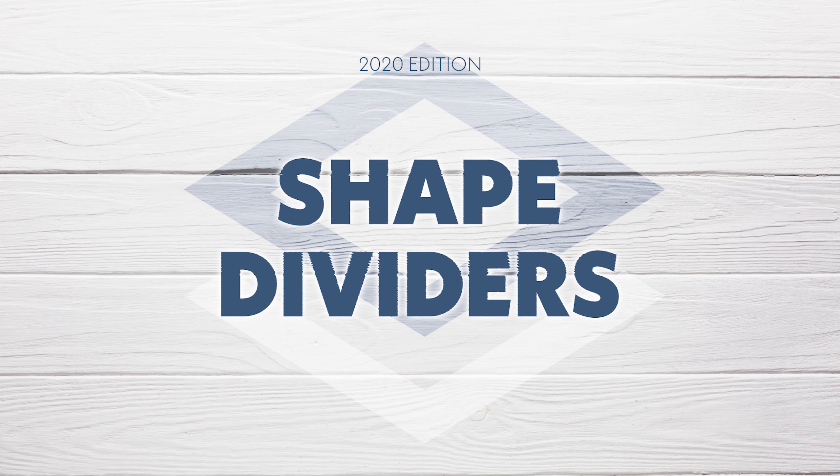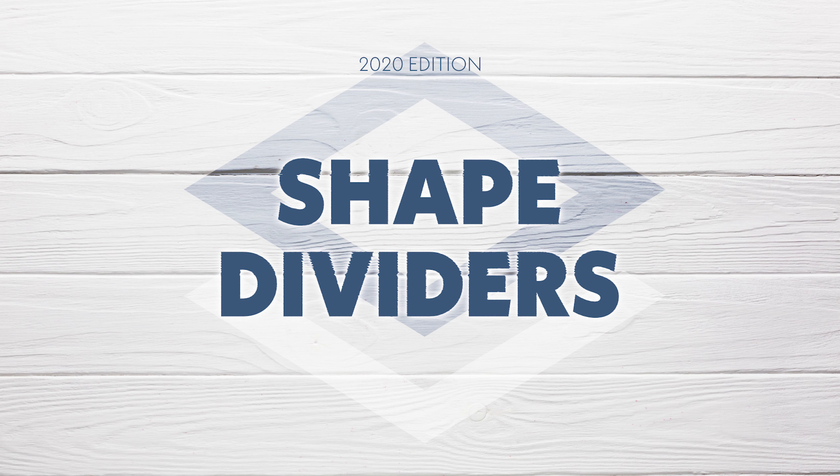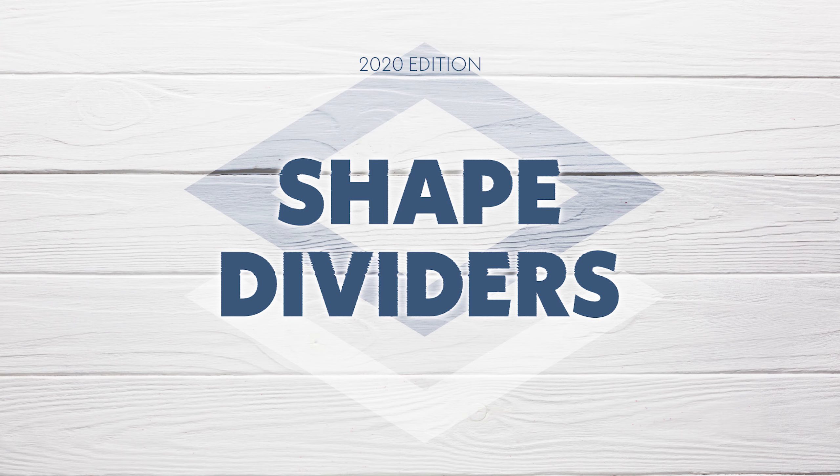In this video we are going to look at shape dividers, how do you apply shape dividers, where do you get them and then new features that rolled out in 2020.